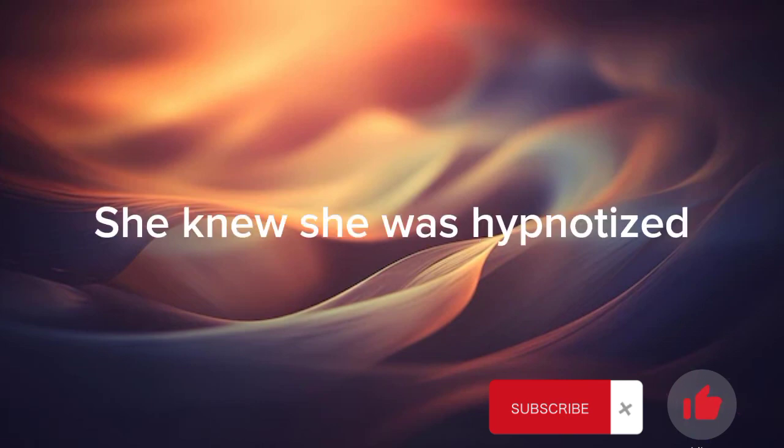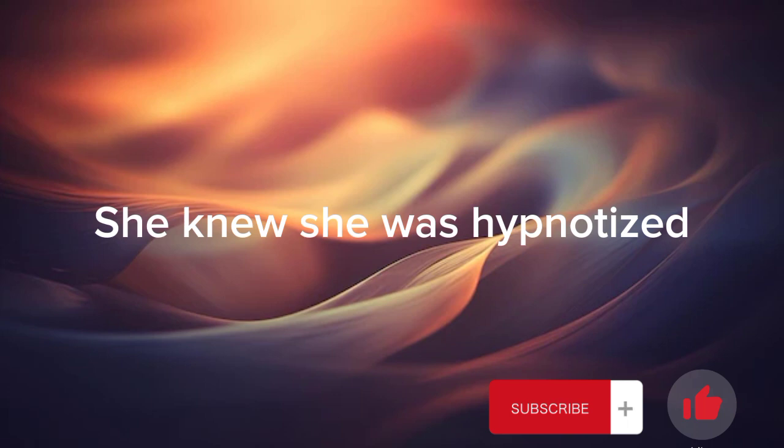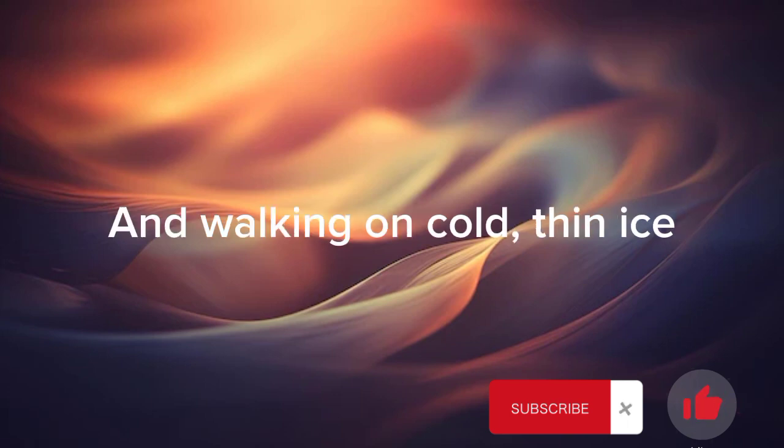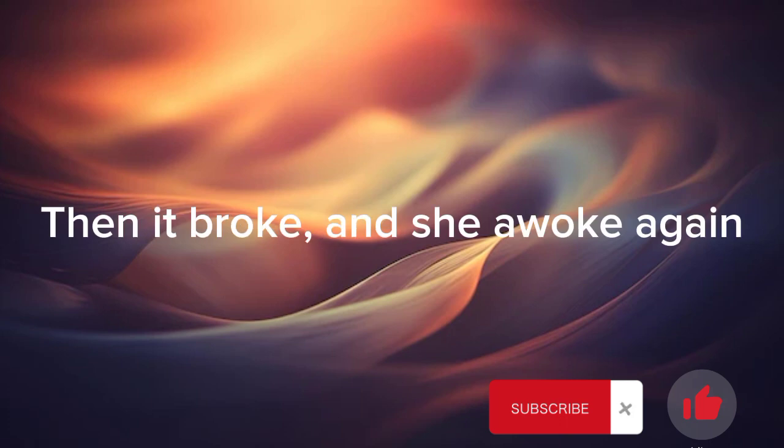She knew she was hypnotized, at walking on cold thin ice. Then it broke, and she awoke again.